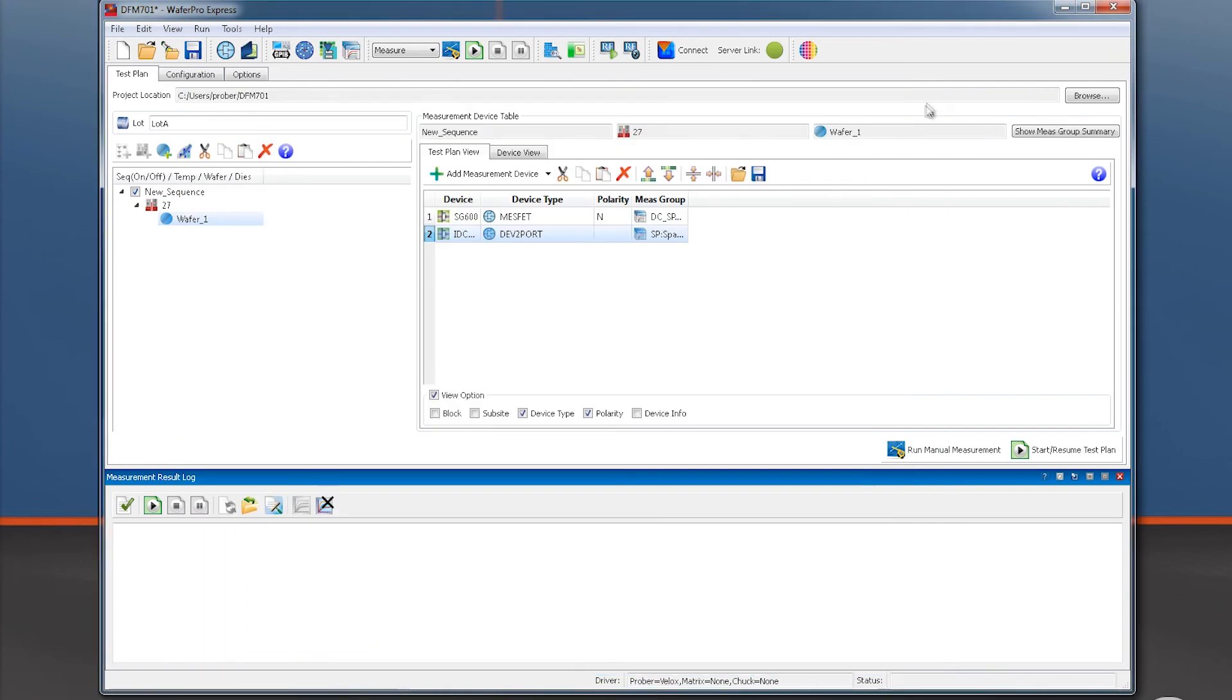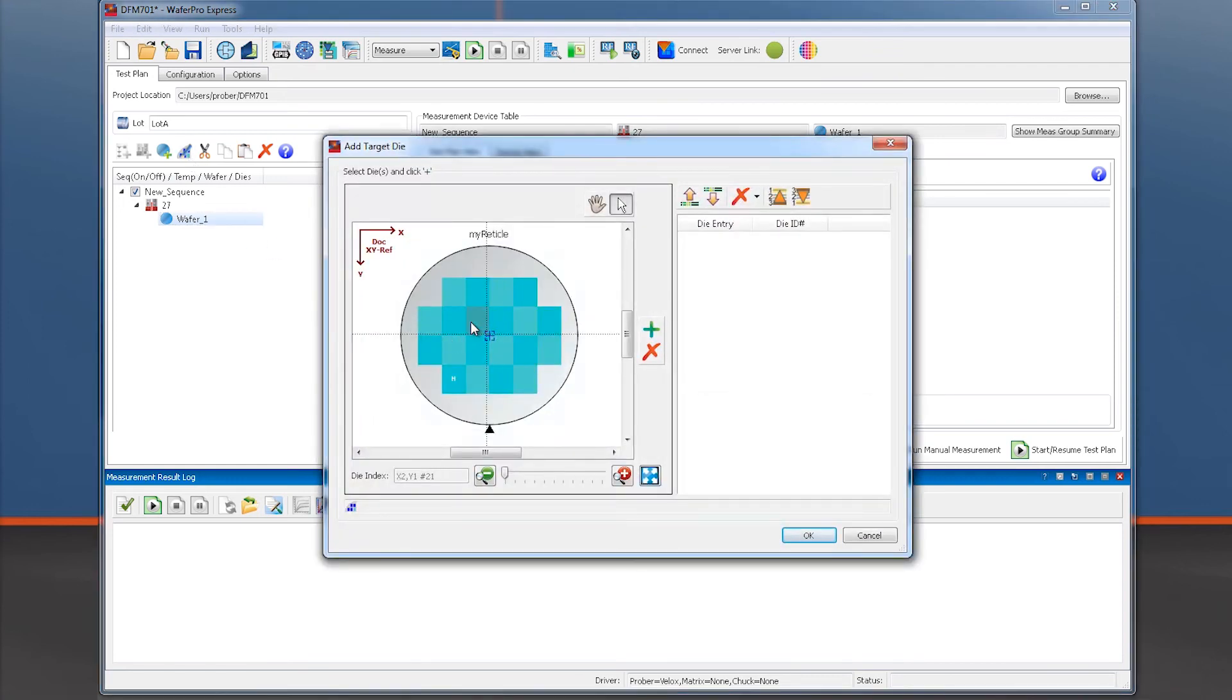Next, we choose which reticle we want to probe, so I click on Edit Die List icon. We may add specific die to the test sequence by simply double-clicking which ones we want.